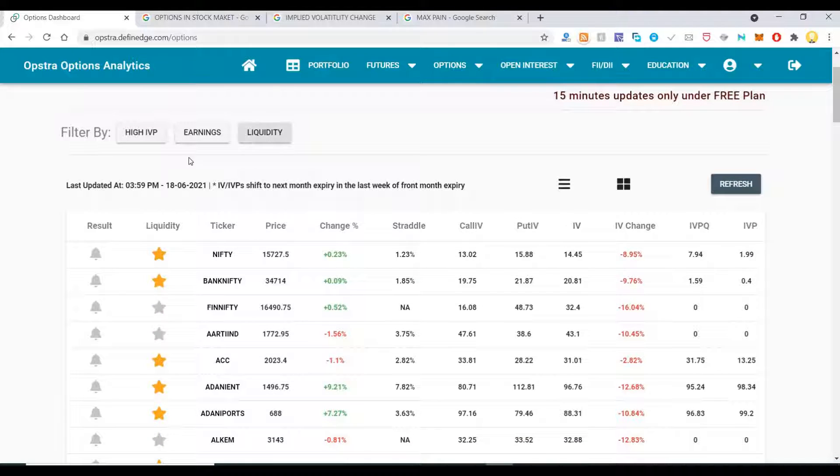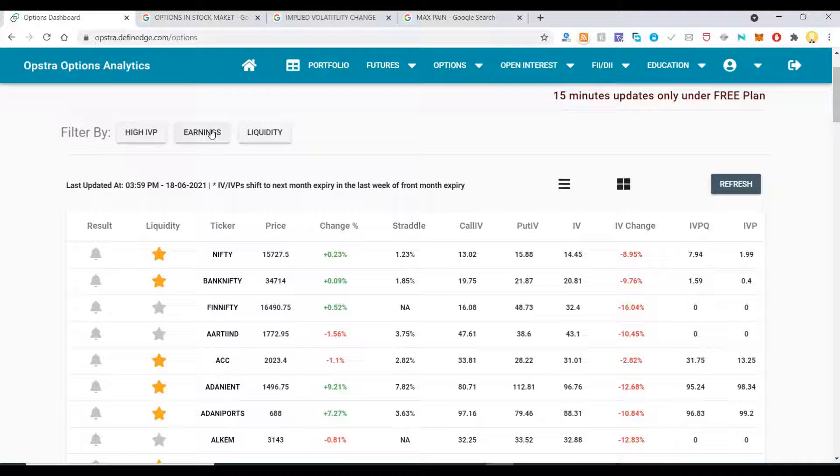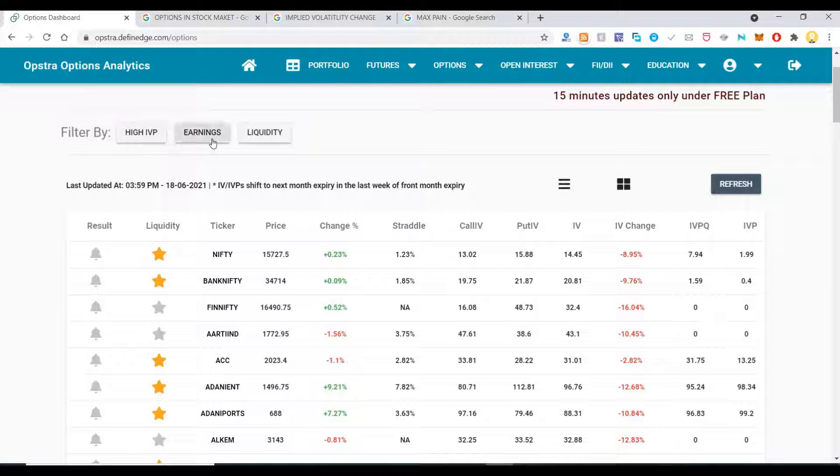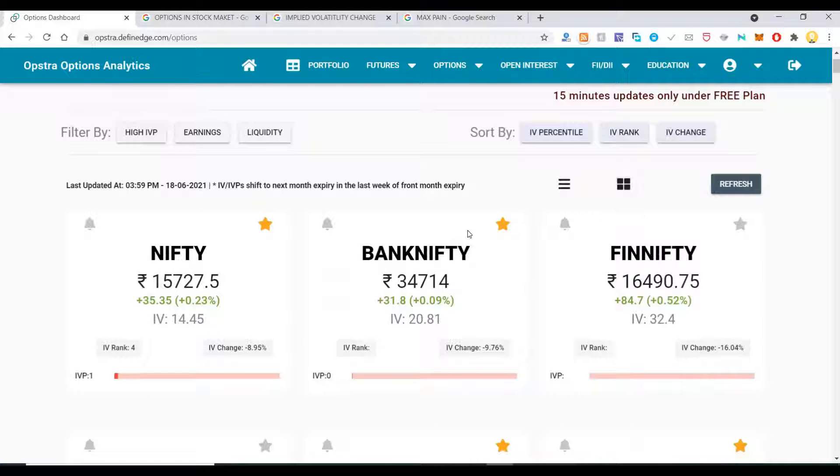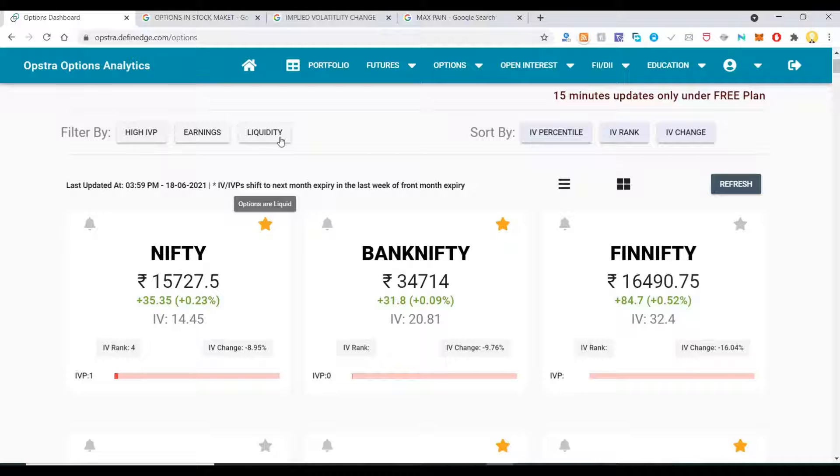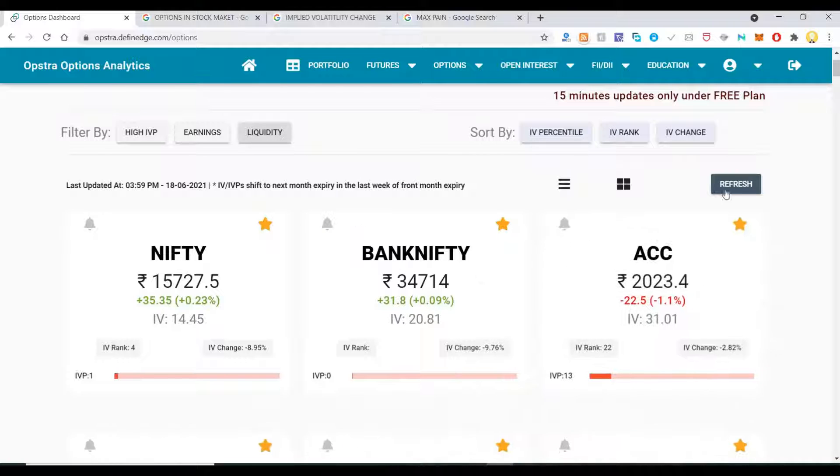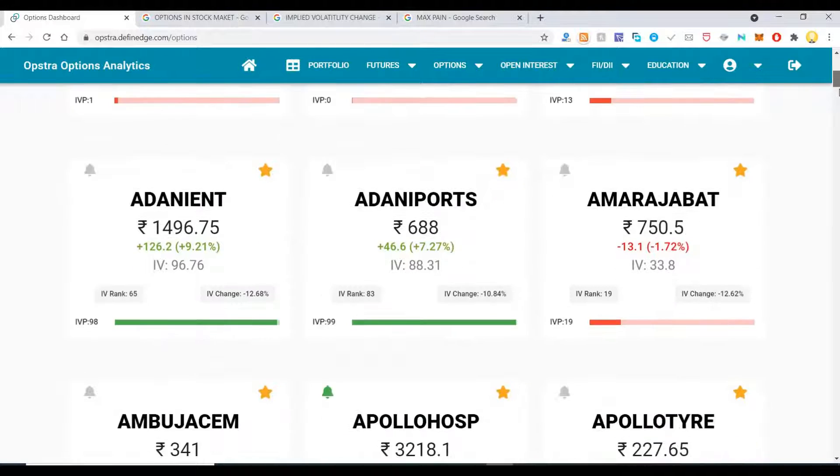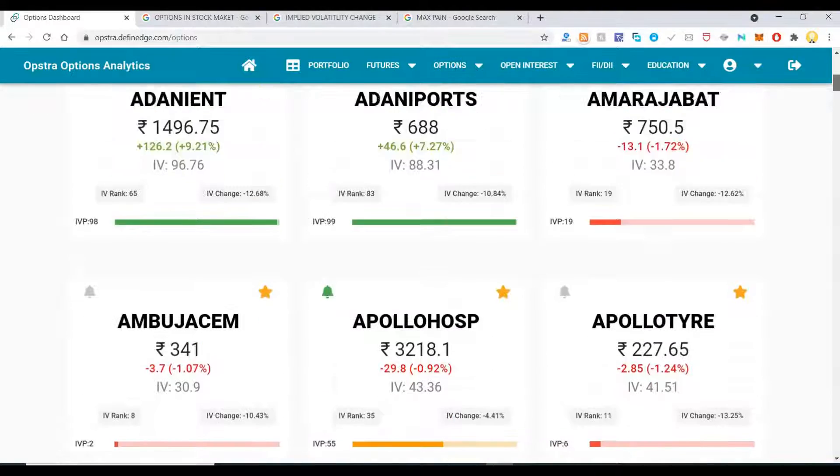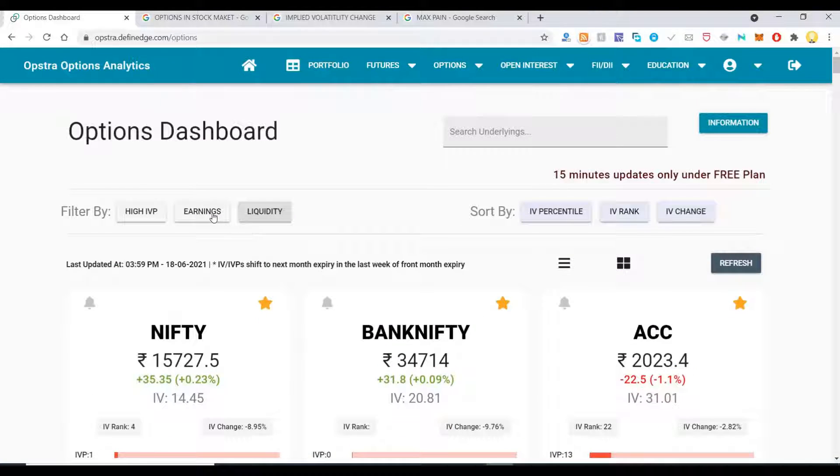If you come down to their home page here, you will see something called the Options Dashboard. If you go there, you will see all the options that are available, and you can see the various stocks filtered by various parameters.